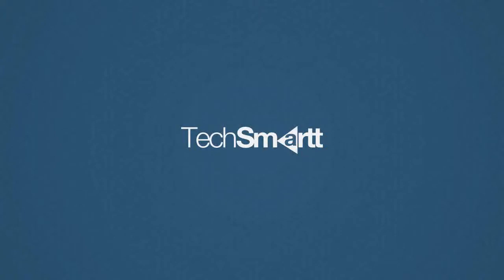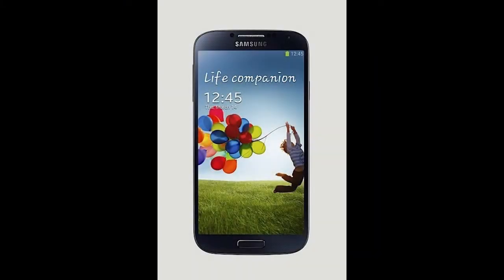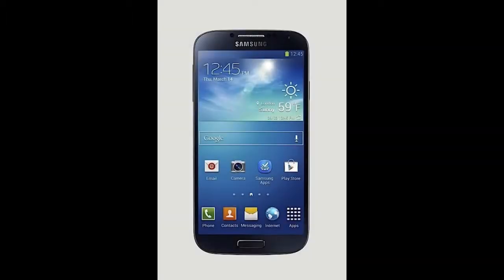Hey guys, it's Ike from TechSmartt here, and today we're going to be comparing the S4 versus the S3. The S4 features Android 4.2.2, while the S3 only featured Android 4.0.